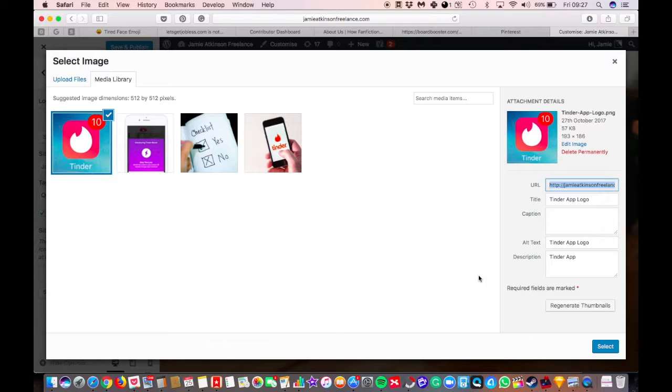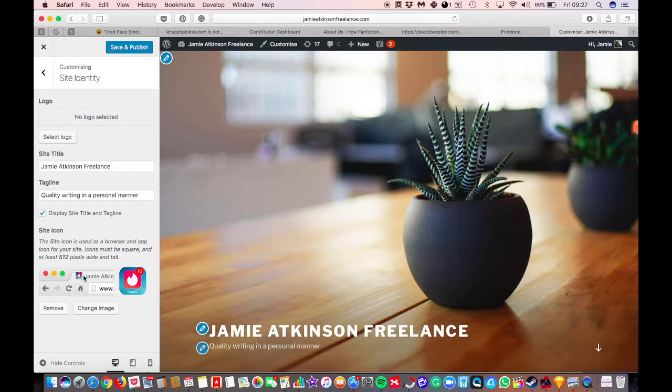And your site icon is something called a favicon. We'll just use this Tinder one as an example, crop image. What it means is that in the top left-hand corner, which will come up here, it creates this little favicon for the image. So you can upload and add one of those if you want to.